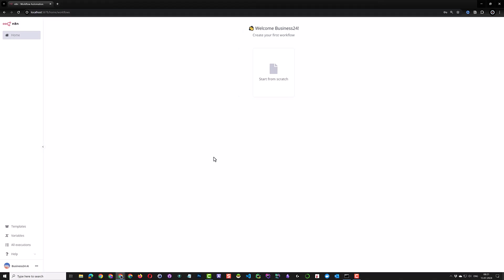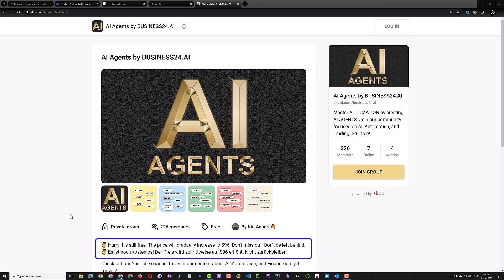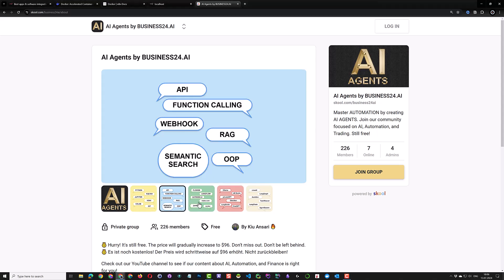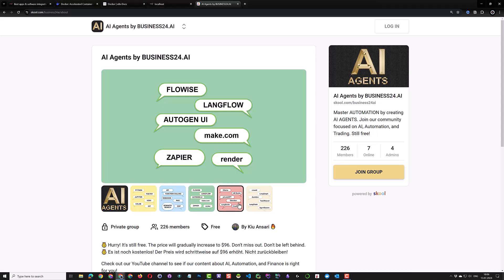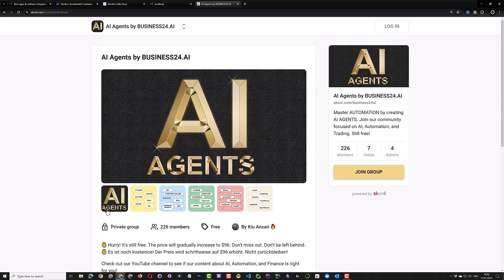In coming videos, we will start implementing some automation workflows and integrate N8n with some apps and services. If you are interested in AI automation or finance, join our community and school today while it is still free. There you can find coding as well as no-code AI solutions and can connect with other like-minded people. Get in touch. Good luck.